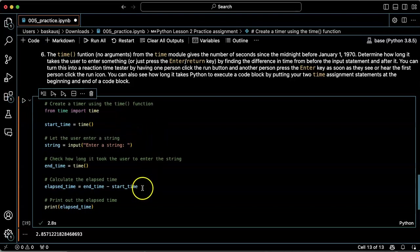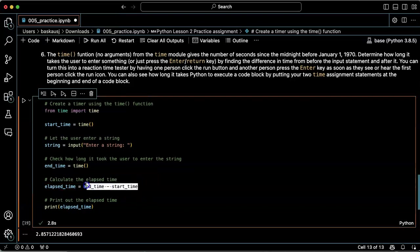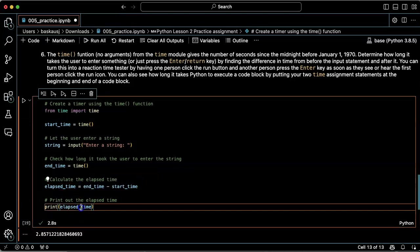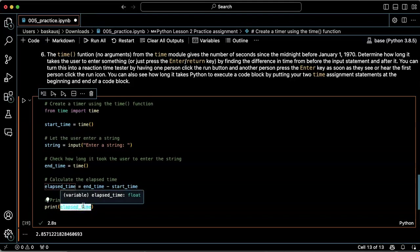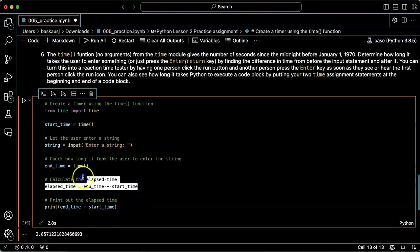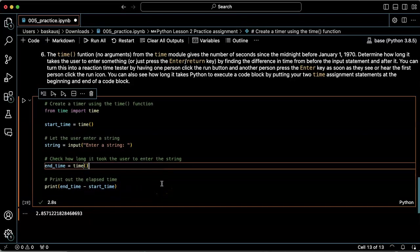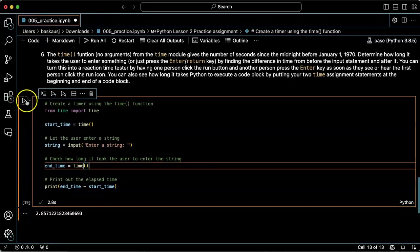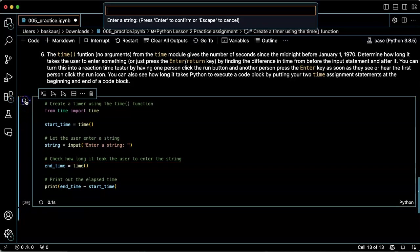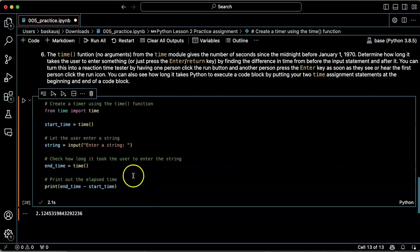Then I could also simplify by just directly calculating the start and end time and printing that out here. Yep, that also works. That'd be one way to simplify the code just a little bit.